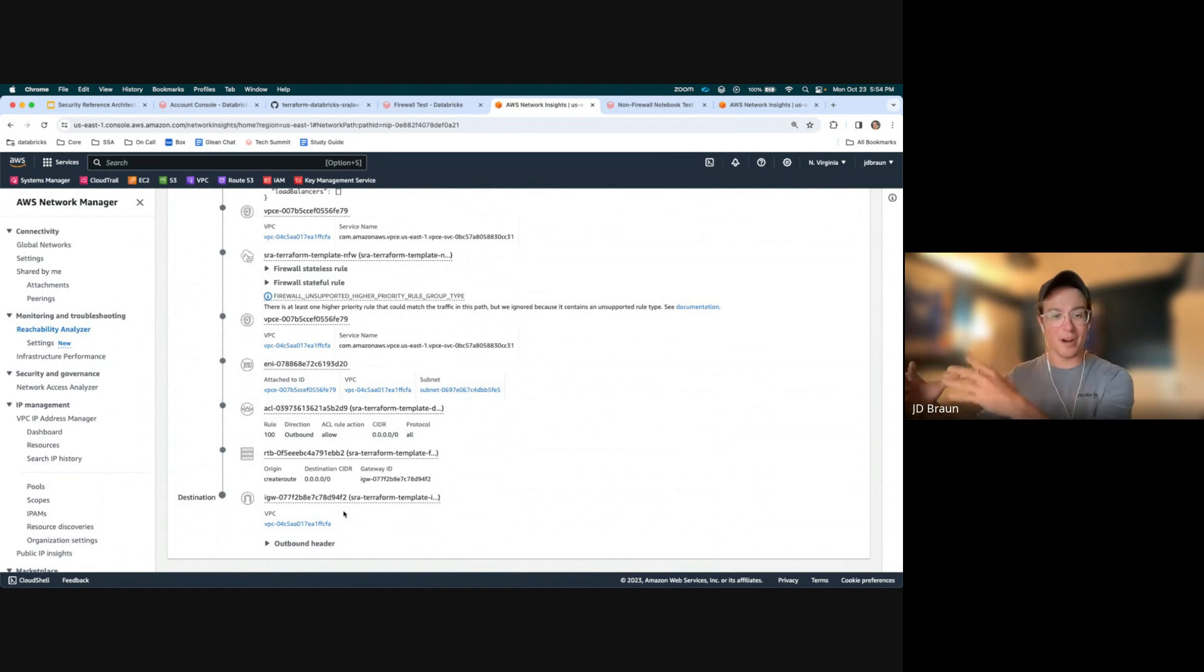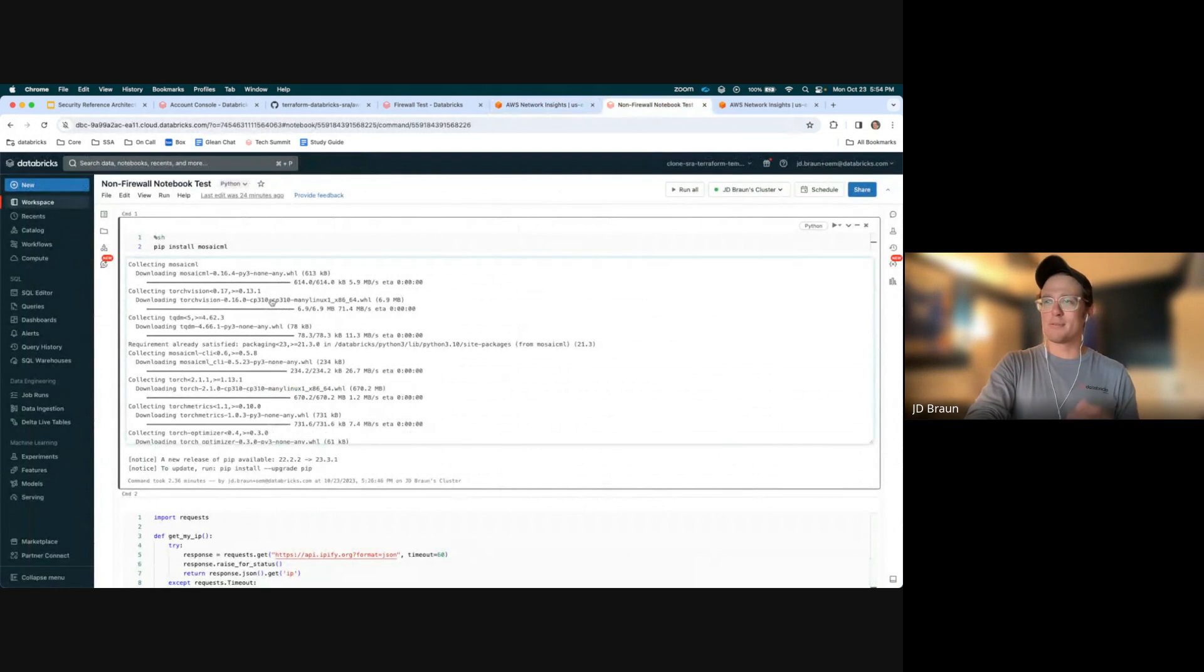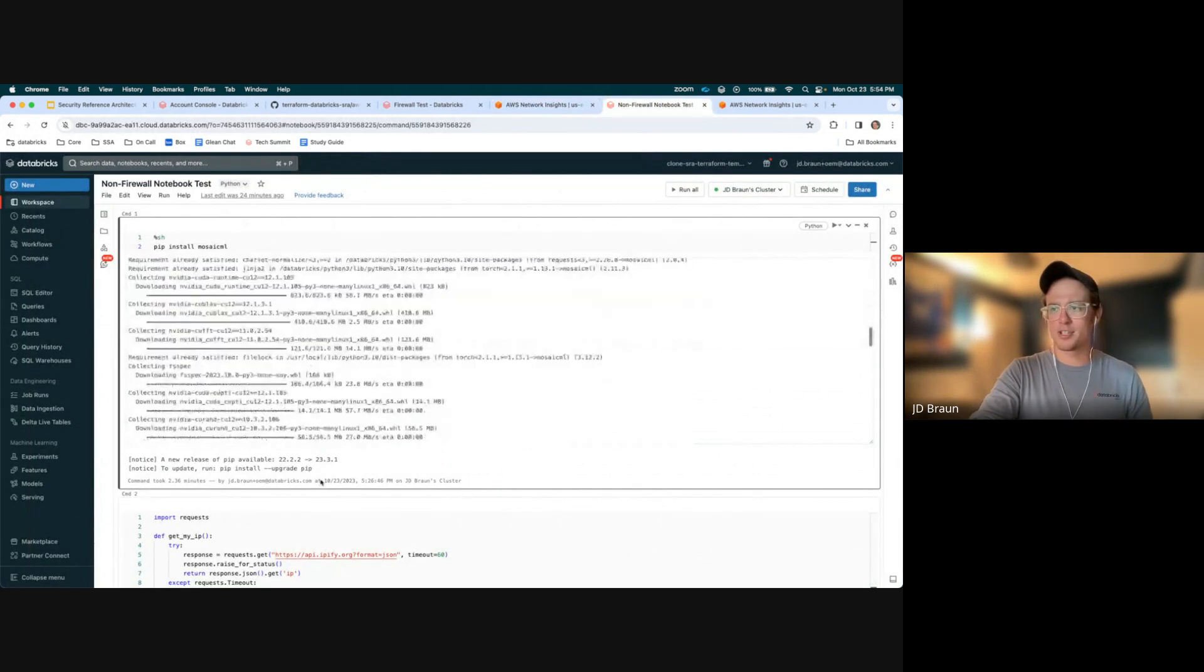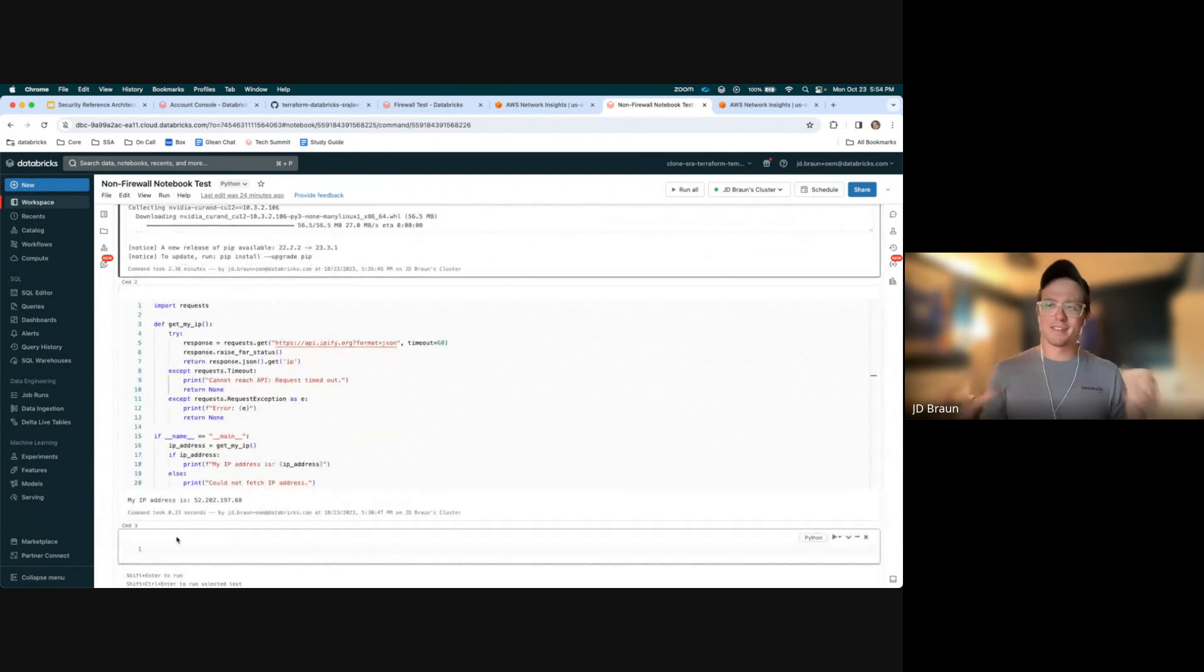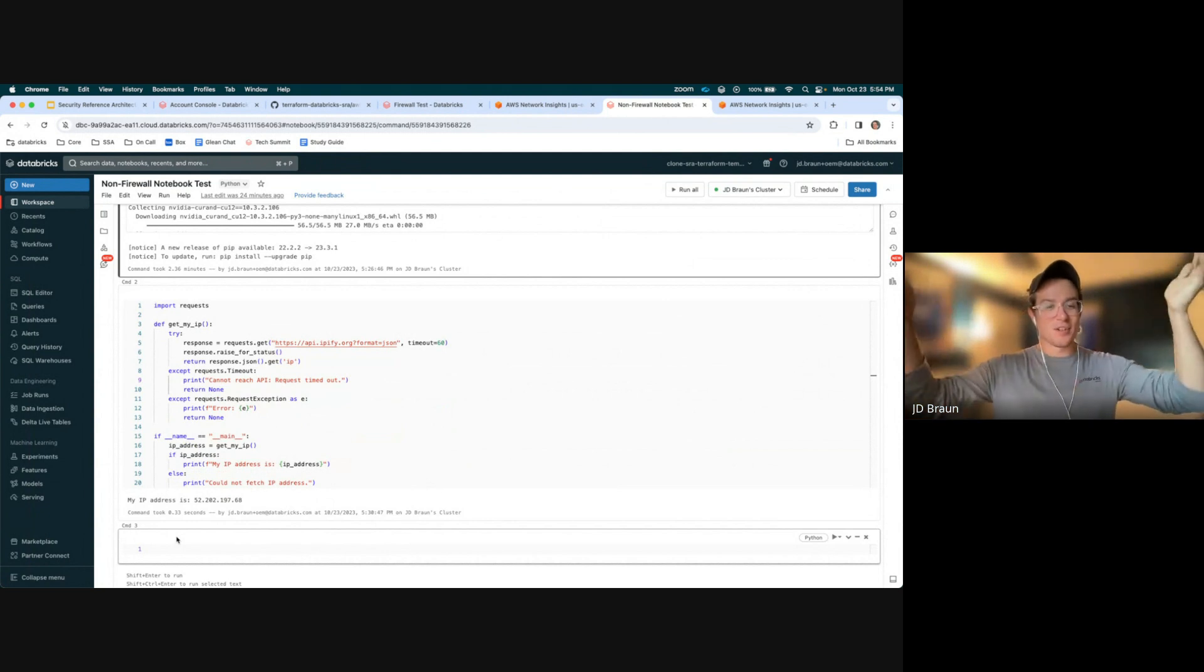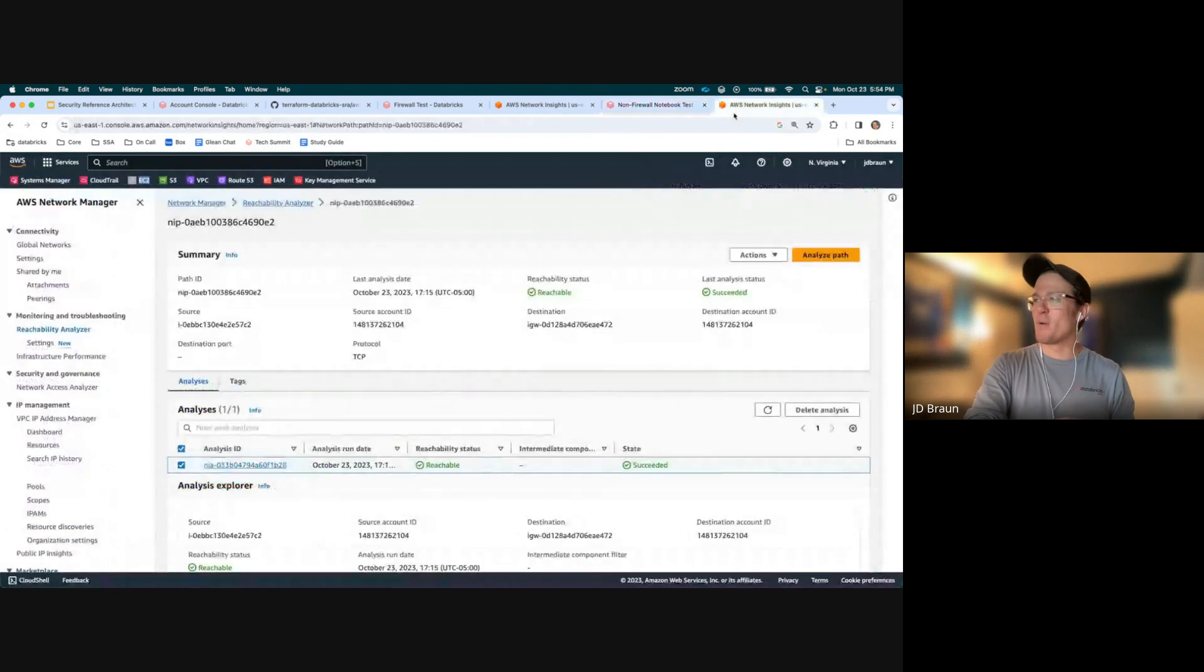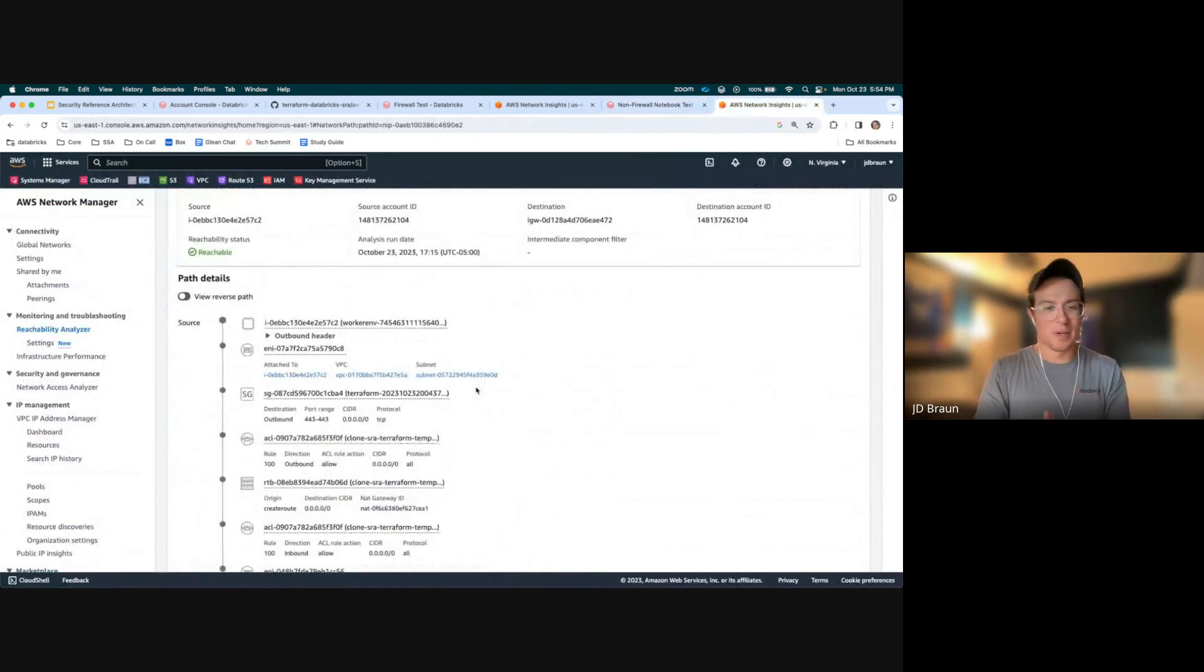Now, in our other example, I do the same test, and I was able to download the Mosaic ML Composer package just fine. But then within 0.33 seconds, I got my IP back. So this is clearly going out from the private subnets public to the Internet. And you can see that within the Reachability Analyzer as well.